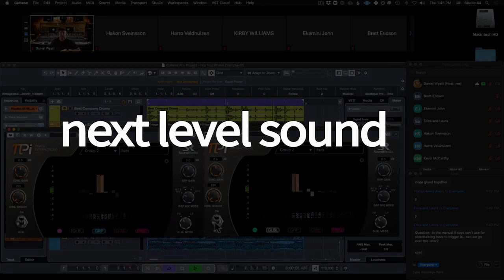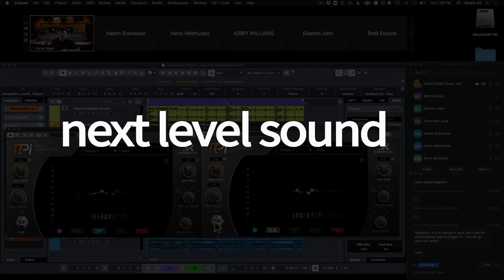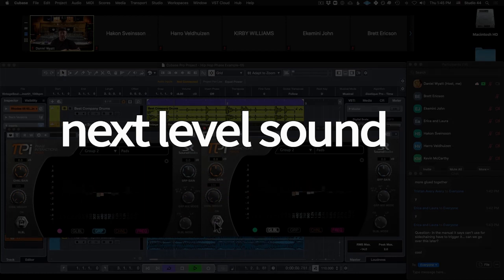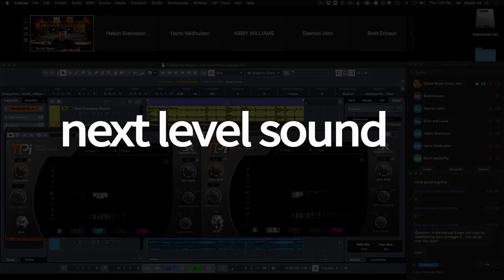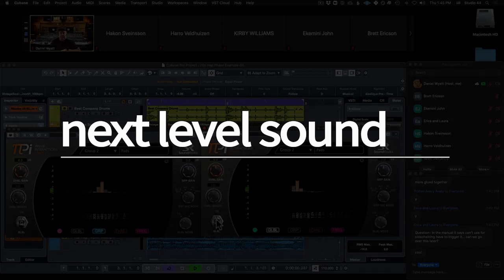Next Level Sound is home to the modern music producer. To learn more about Next Level Sound's online music production courses, please visit nextlevelsound.com. Enjoy.